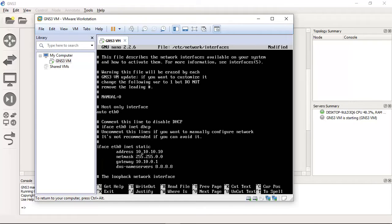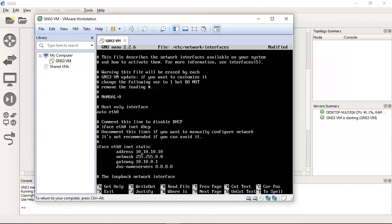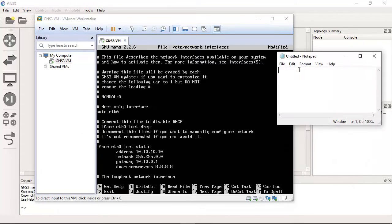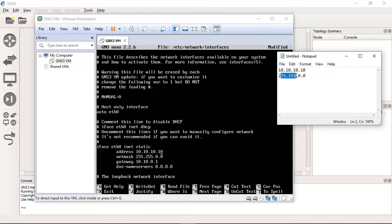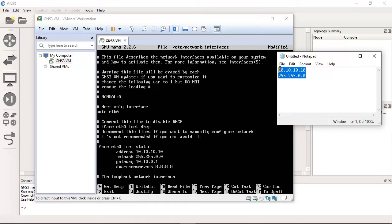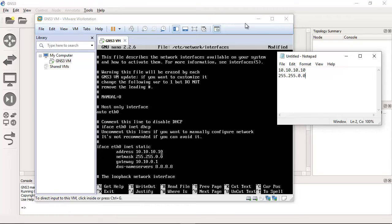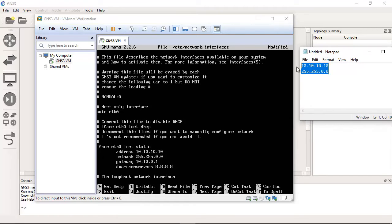Remember this IP address, 10.10.10.10. And then the GNS3 virtual machine IP address. OK, the subnet mask 255.255.0.0. And that is enough.